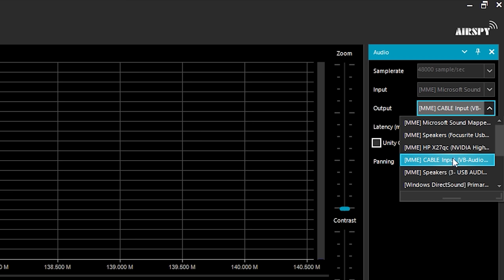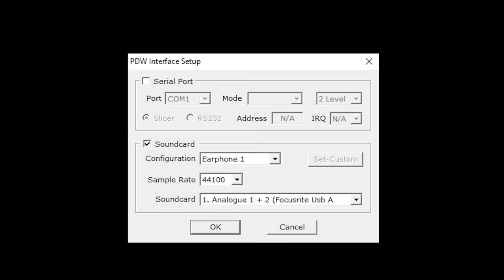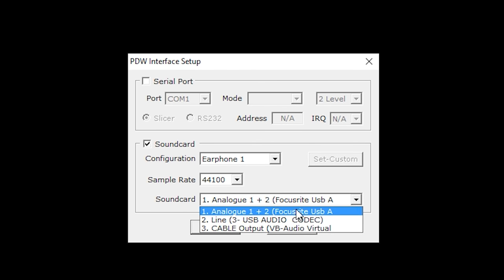We now need to configure PDW to tell it where to listen for audio. From the interface menu select Setup, and from the sound card dropdown menu select VB Audio Cable.